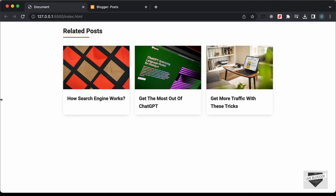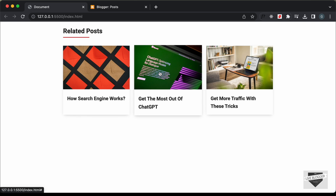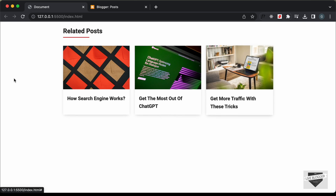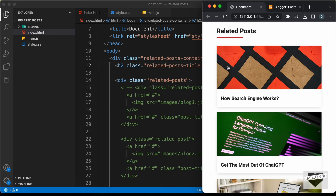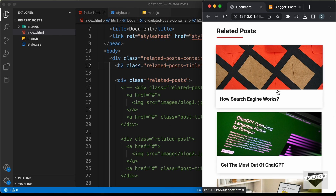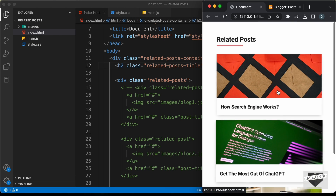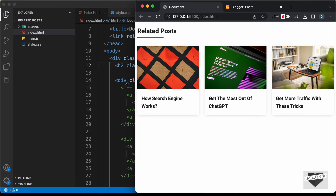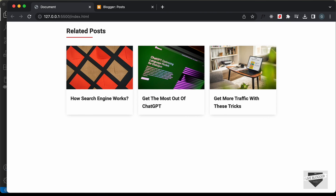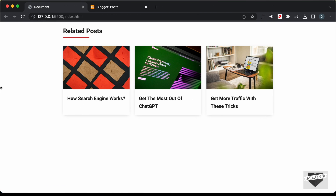Hi everybody, welcome to Live Blogger. In this video, I'll show you how to add a related posts section to your Blogger website. Here we can see three posts displayed with a hover effect, and this is also completely responsive. Here we can see how it will look on a smartphone. Let's get started.